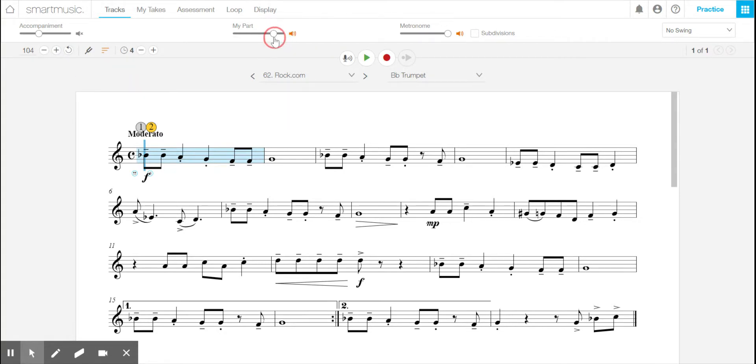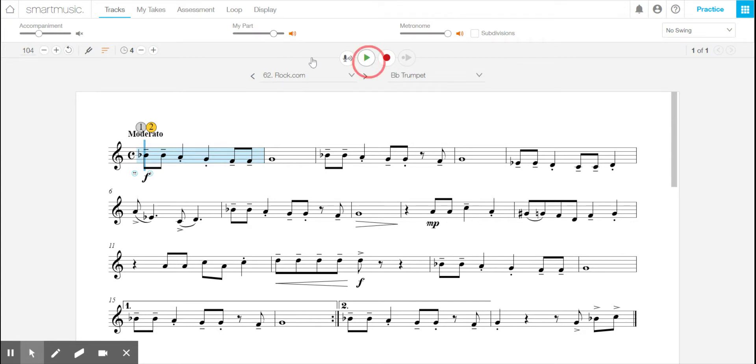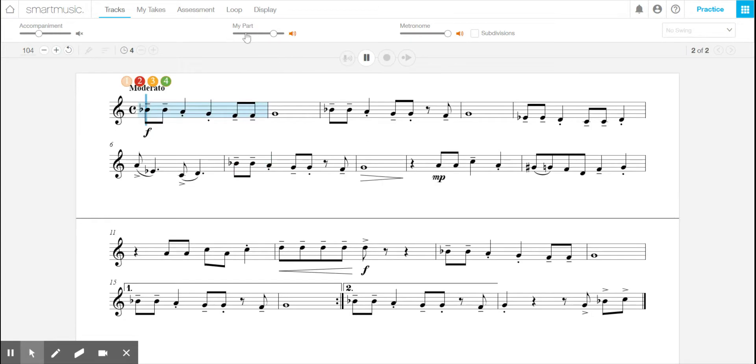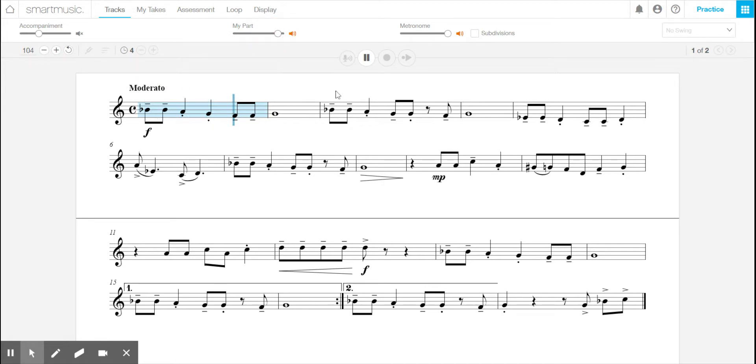My part. So that's the volume level for your notes. And so it might be useful to turn this off and just listen to your part by itself, and you can adjust that volume however you'd like.